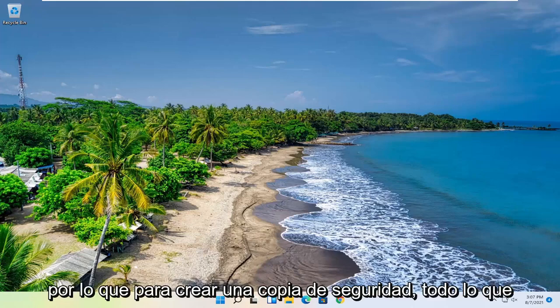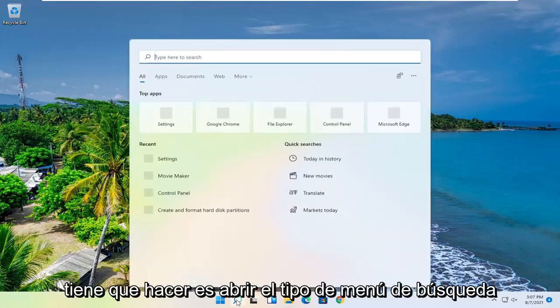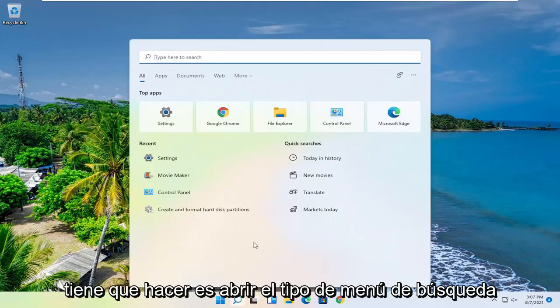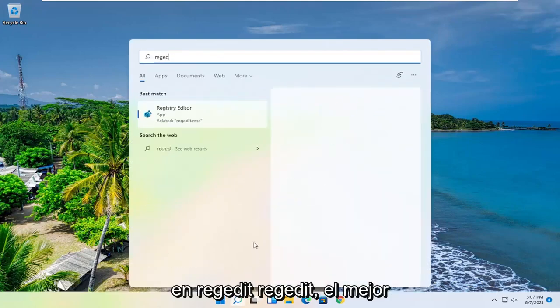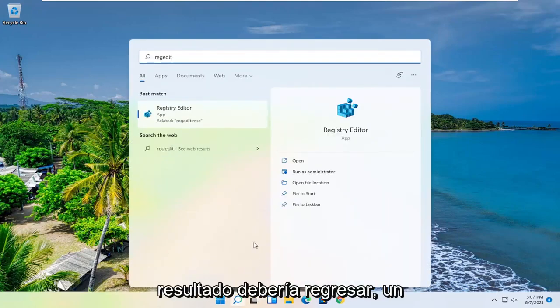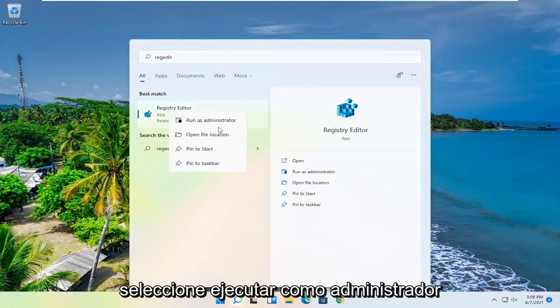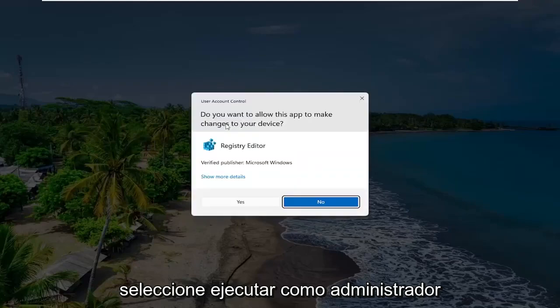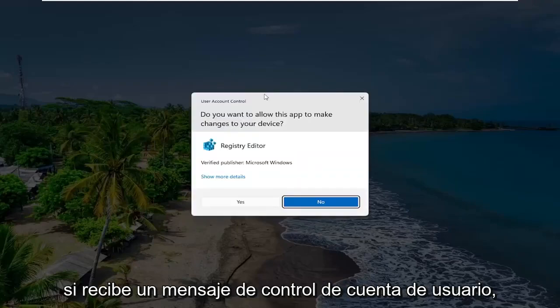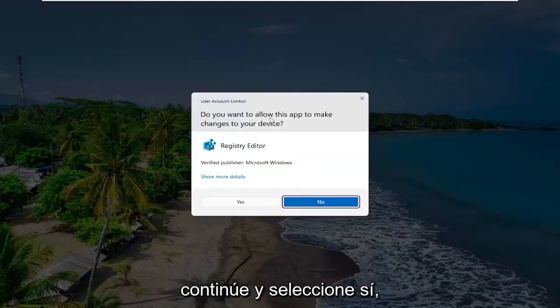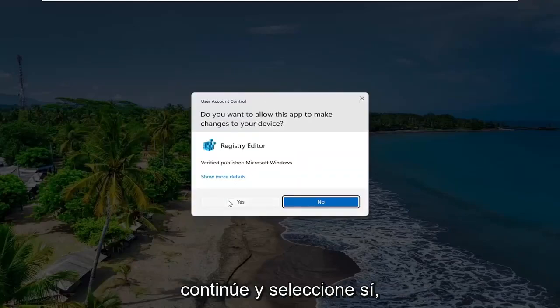So in order to create a backup, all you have to do is open up the search menu, type in regedit, R-E-G-E-D-I-T. Best result, you'll come back to Registry Editor. Go ahead and right-click on that and select Run as Administrator. If you receive a user account control prompt, go ahead and select Yes.